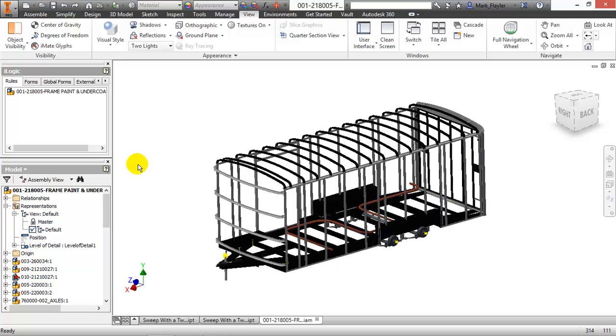Now there's other ways you could do this technically. You could use Inventor's tube and pipe system and then get the vending machine information off of it, which will give you developed length as well as original length. But this is a little bit more kind of sidestepping that in case you need to do this as a traditional sweep or if you don't have the higher end tube and pipe package.